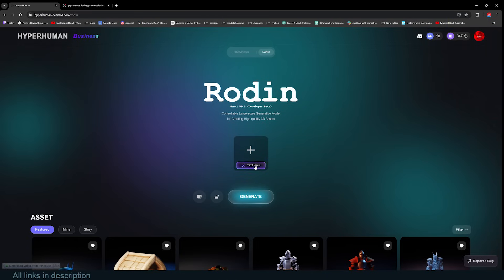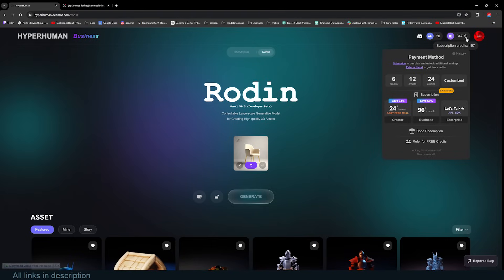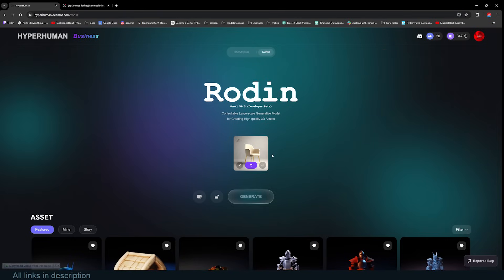Let's say we're architects trying to fill a building with furniture. You can click the text input and type a prompt — for example, 'a classic chair with golden legs' — and click Generate. It first generates an image of your prompt. If you don't like it, you can click the reload icon to regenerate something different.